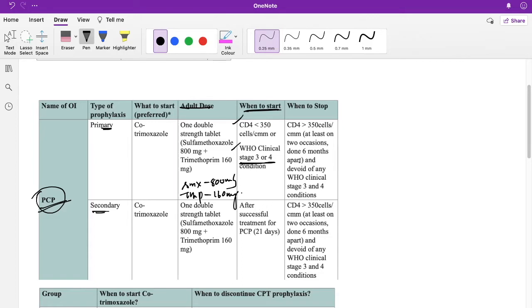When do you stop co-trimoxazole in adults? You stop when the CD4 count is more than 350 cells per millimetre cube on at least two occasions done six months apart, and the patient is no longer in WHO clinical stage 3 or 4. These are the NACO recommendations.